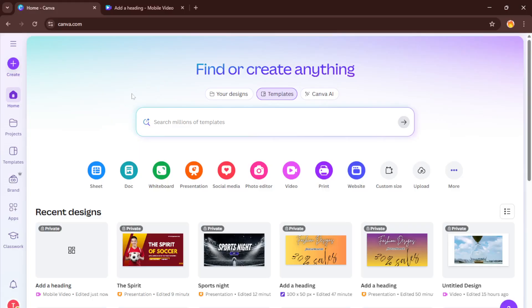Today I'm going to show you how to create stunning Instagram reels using Canva, even if you have zero design experience. By the end of this tutorial, you'll know exactly how to lay out your content, add dynamic transitions, and craft visually engaging reels that stand out on any feed. So let's dive right in.